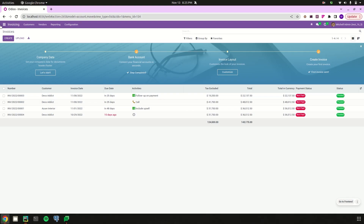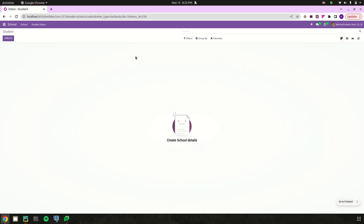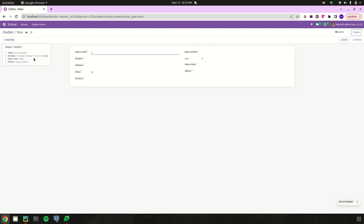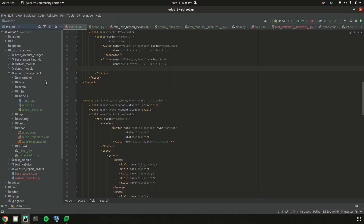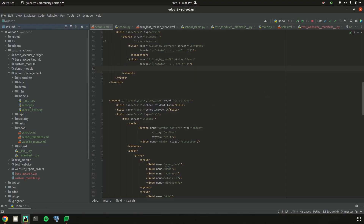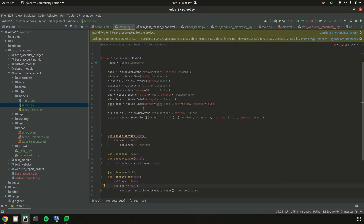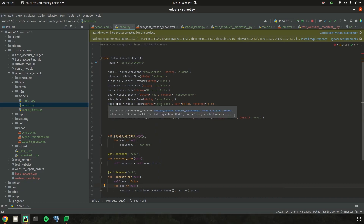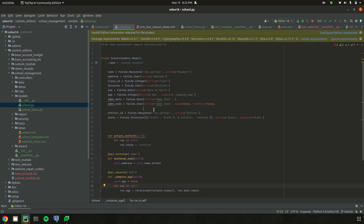Today let's create a sequence number for our school management records. We will create student admission records and add an admission code generated using a sequence number. In school.py, I already defined the school.student model and a field for the sequence called 'admission_code', which is a character field with the string 'Admission Code'.